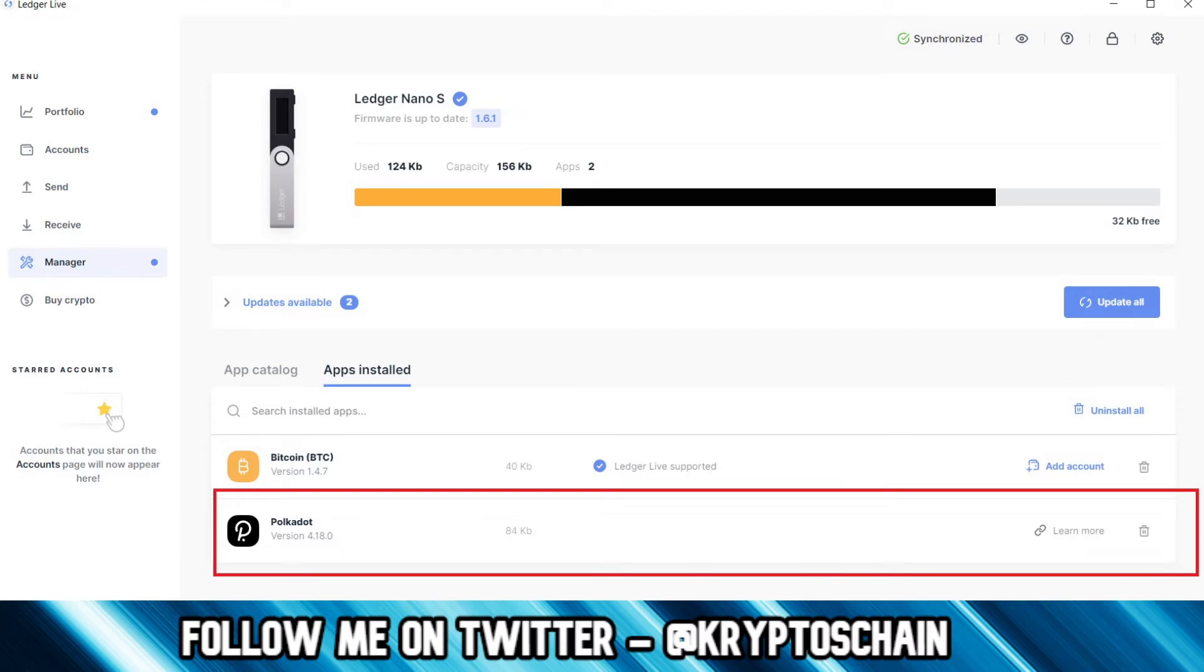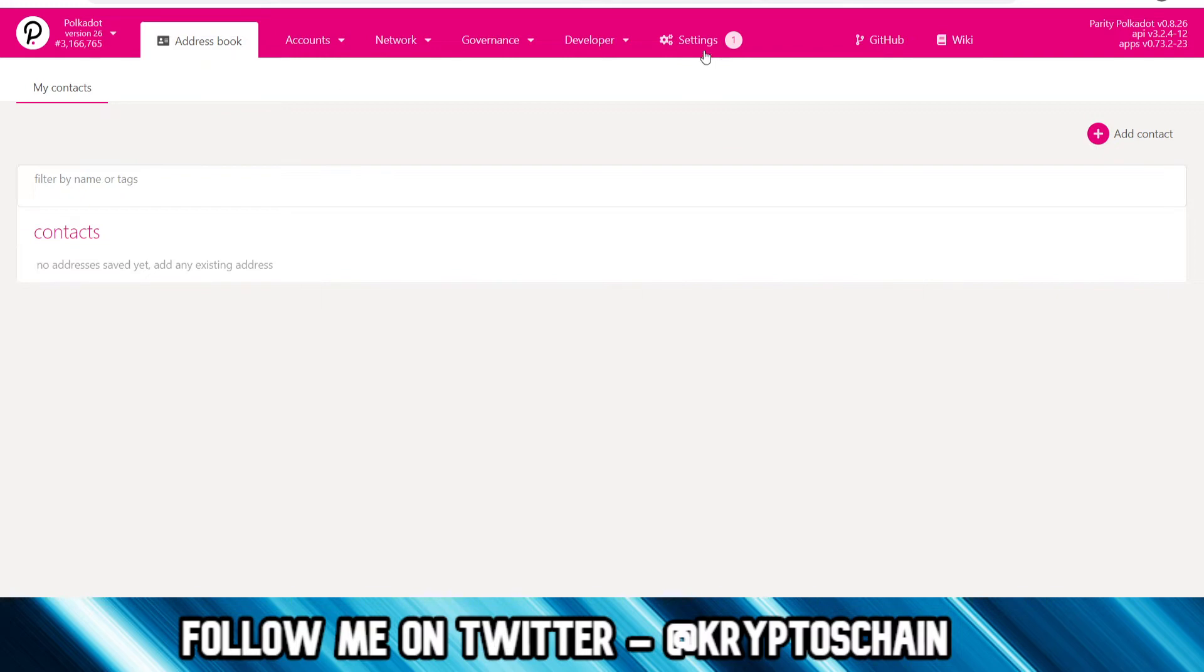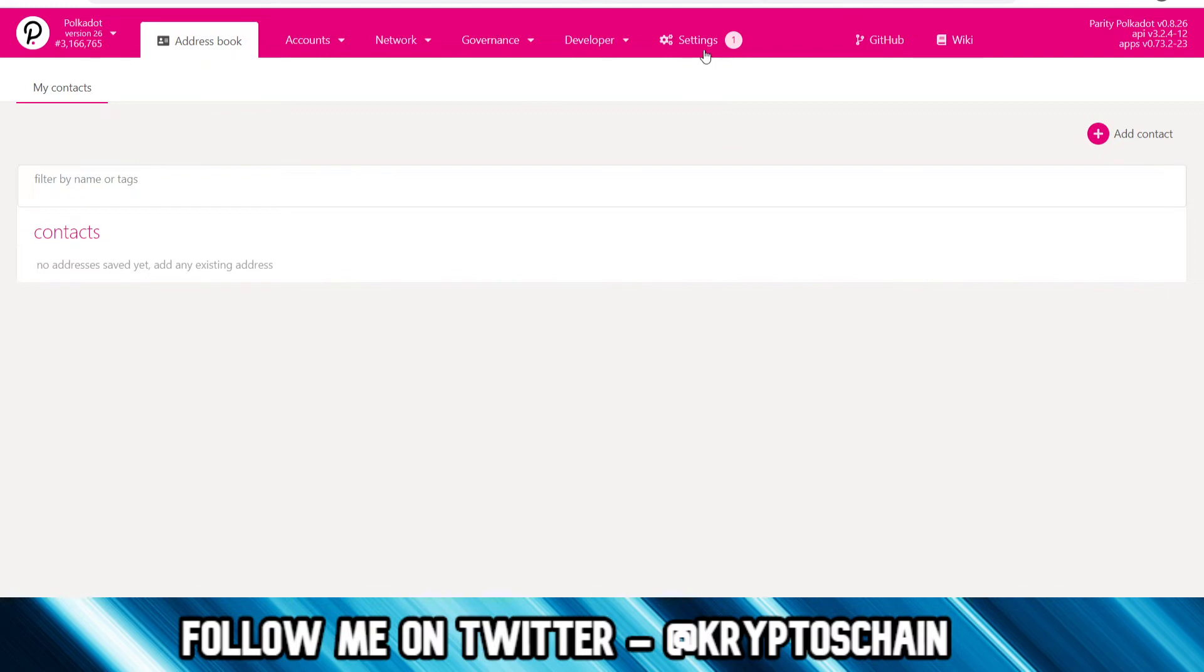Once you open the app, you should come back to this wallet. Keep the Polkadot app open and then go to the settings page, assuming you're in the Polkadot live network here as I am.